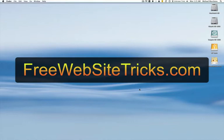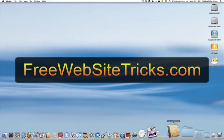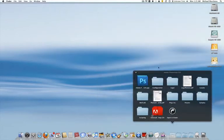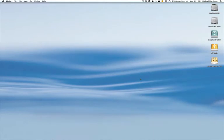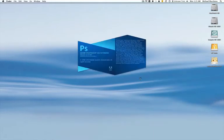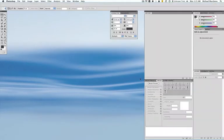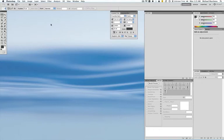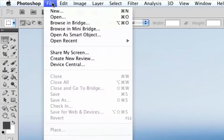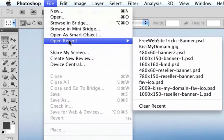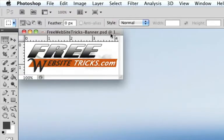Alright, so the first thing we're going to do is open up Photoshop. Once Photoshop is open, let me go ahead and open up the file I already designed just to show you what the end result is going to look like.